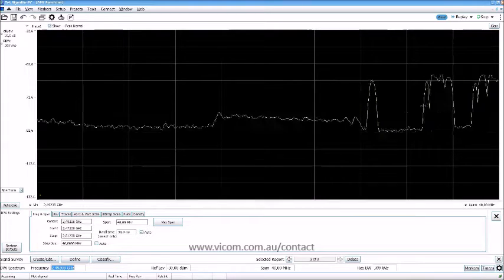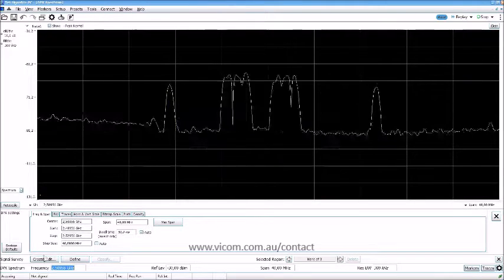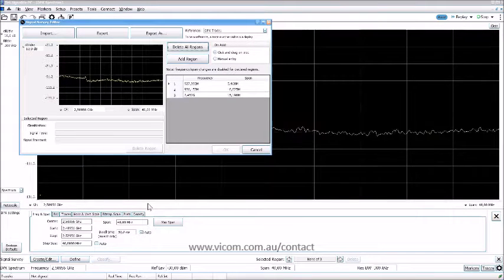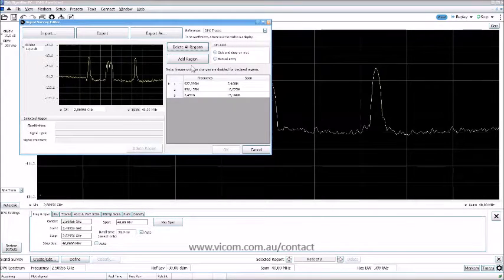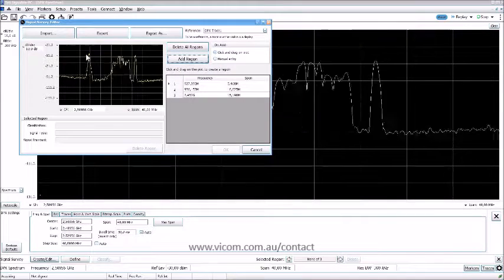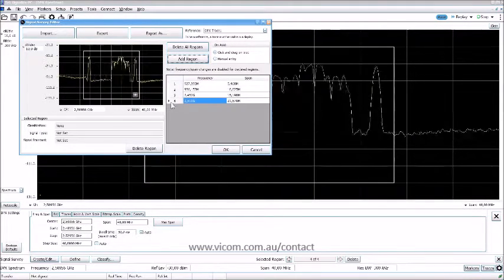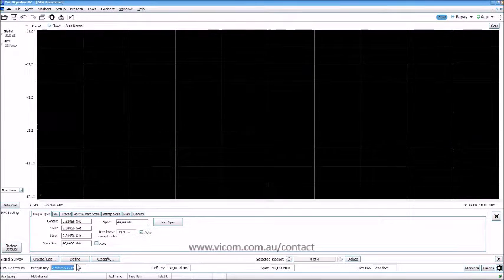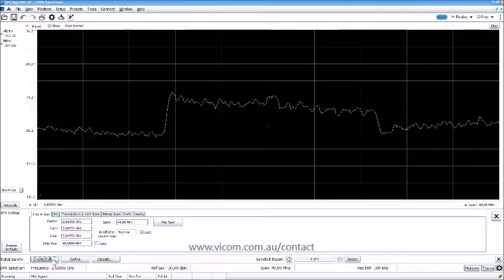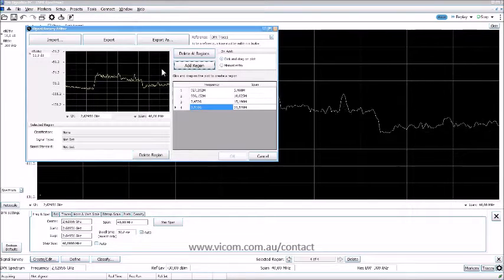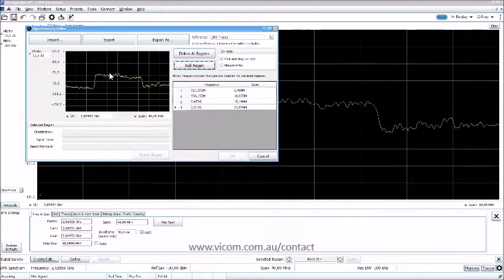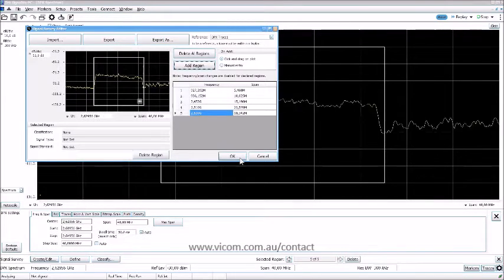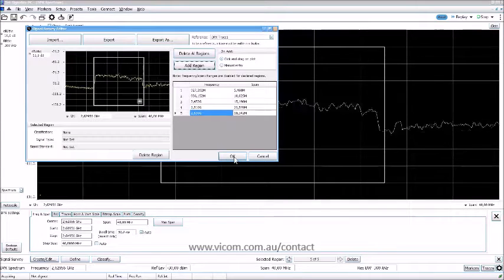I click Edit > Create and add a region for what appears to be an LTE signal. Going up further, I find something else and add another region. So we now have a couple of regions defined.